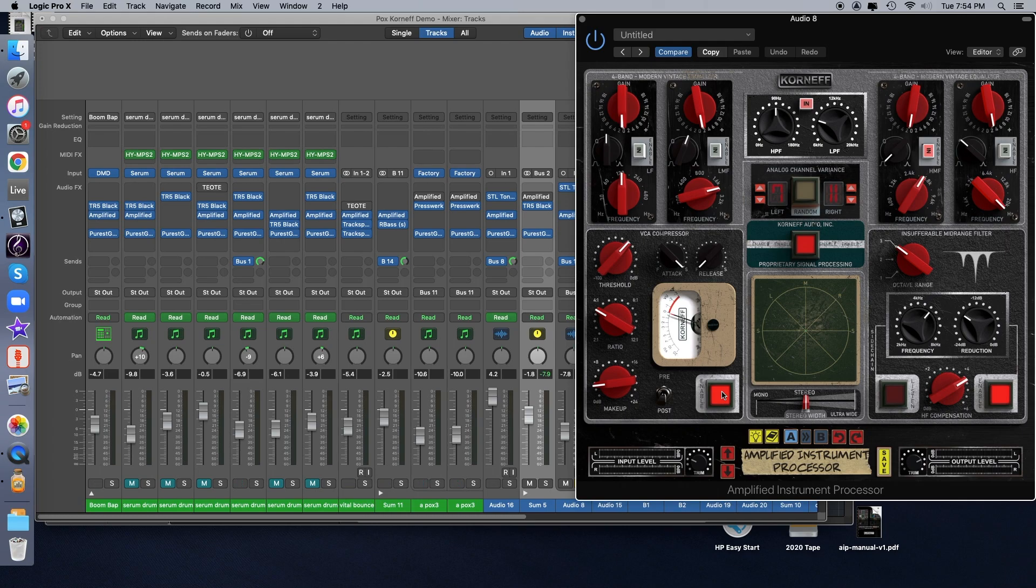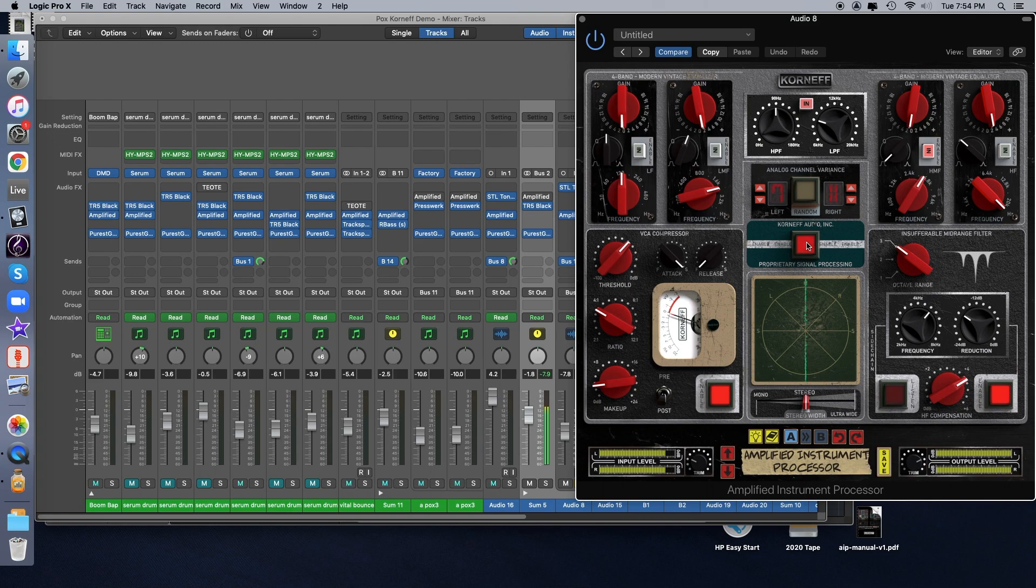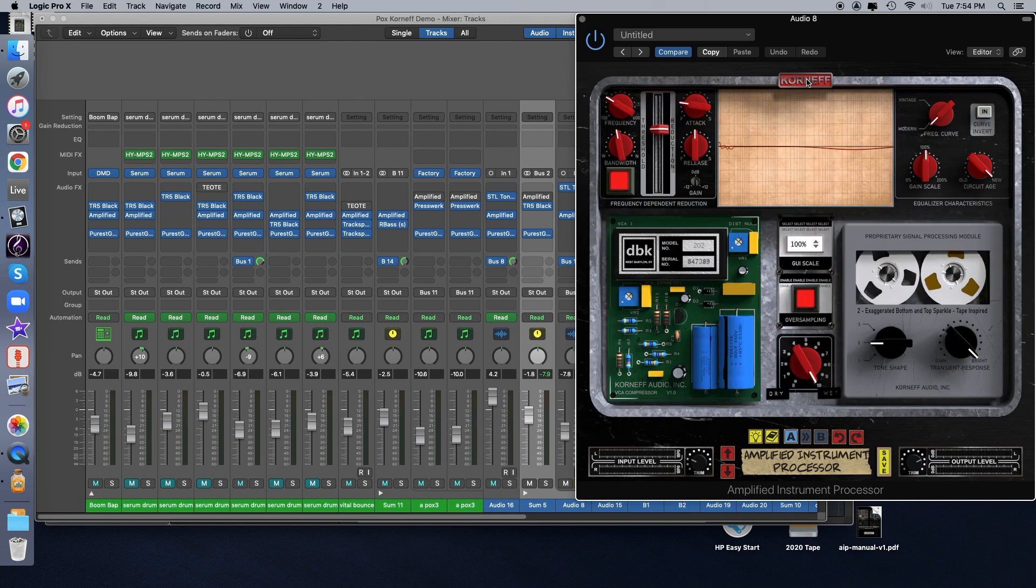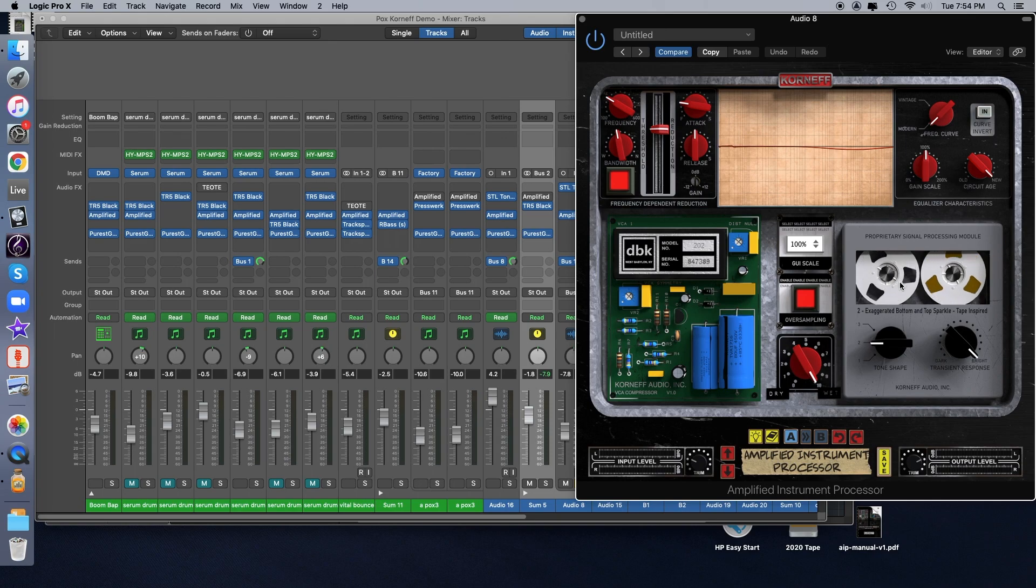Let's look at a couple of the secret weapons. Let's check out the proprietary signal processor. This is basically the saturation engine of the AIP. And let's just bring it in and out to start with. And to tweak the controls, we're going to go to the back panel, which is at the Kornuf logo at the top. And the proprietary signal processor basically emulates different types of analog gear. I have it set to emulate tape.